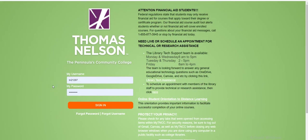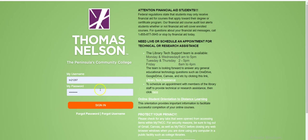This video is going to show you how to register for classes using Navigate Student. The first thing you're going to do is log in to your myTNCC account. Your username was given to you after you applied to Thomas Nelson. If you don't know your password, go ahead and click Forgot Password and follow the prompts.